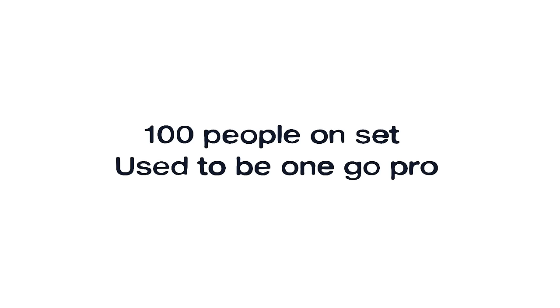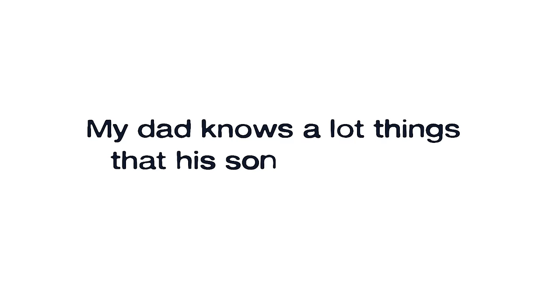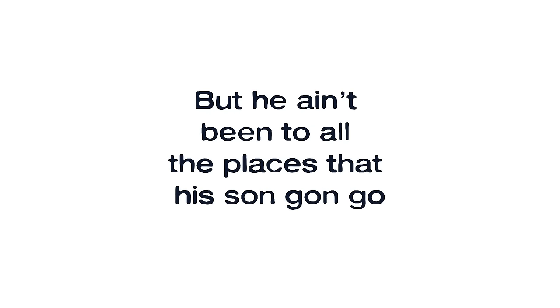A hundred people on set, used to be one GoPro. My dad knows a lot of things that his son don't know, but he ain't been to all the places that his son gon' go.